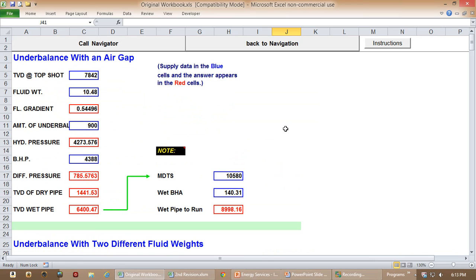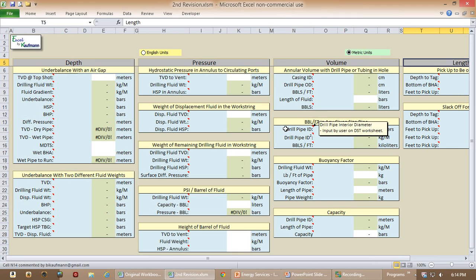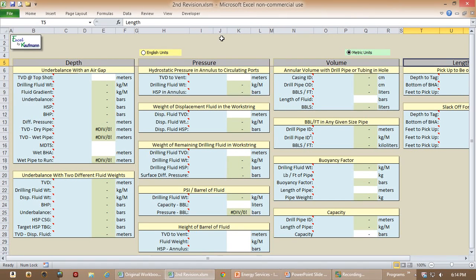So let's take a look now at how I revised this to make it a little bit more functional. Okay, here's the revised version. A couple of quick features on this.